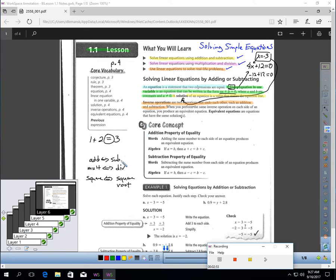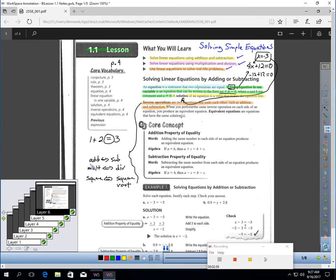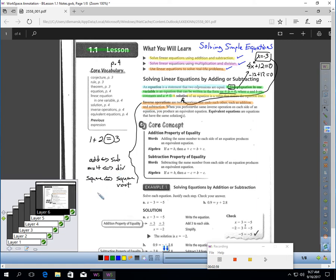And as you can see here, these are all examples of inverse operations, like addition and subtraction undo each other. Multiplication and division undo each other. And square and square roots undo each other.